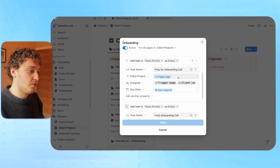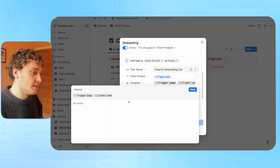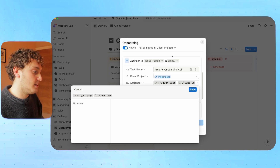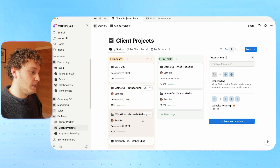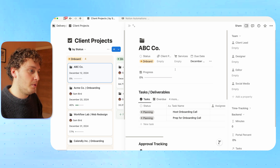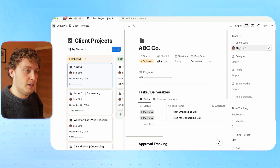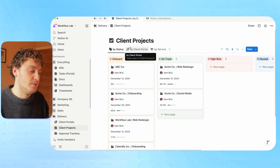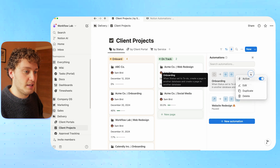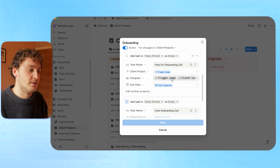Now we can say some more things. The first thing is being able to decide who the assignee is, and the way I've done this is actually using a formula. This formula essentially says: based on the trigger page — so based on the project that has been moved into the onboard status — find inside of the properties the client lead. If that information is filled in ahead of time before this moves into onboard, then that formula will trigger and the task can be assigned to that person automatically.